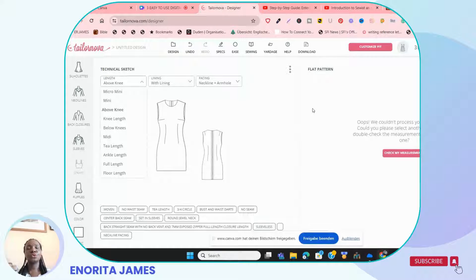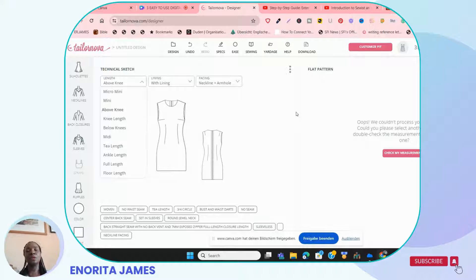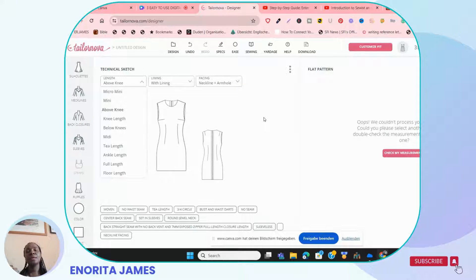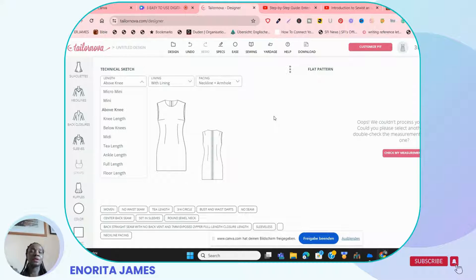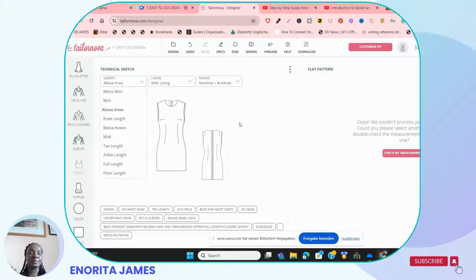The second digital pattern drafting website I'm going to introduce you to is Telonova. A lot of people have heard of Telonova, and also a lot have not. Telonova is a digital pattern drafting website, and the reason I'm introducing you to these three websites is because all you need to do is add different sections of patterns to create styles using patterns that are already in the system.